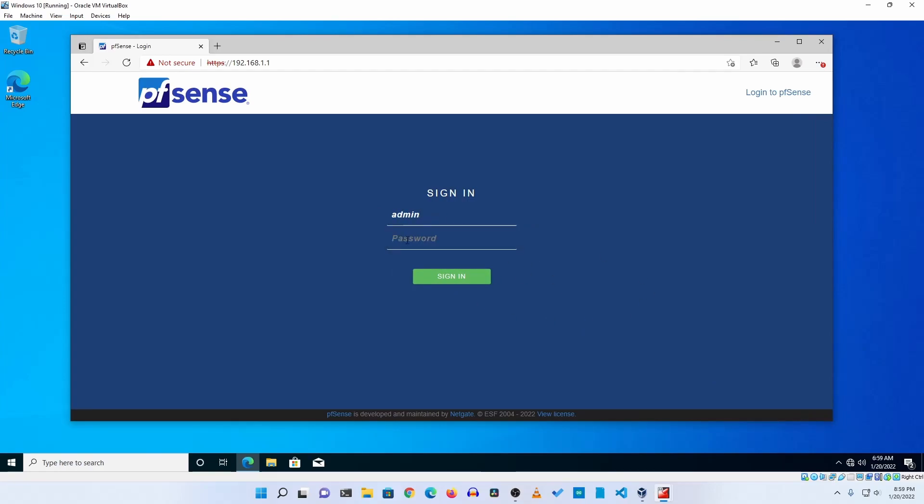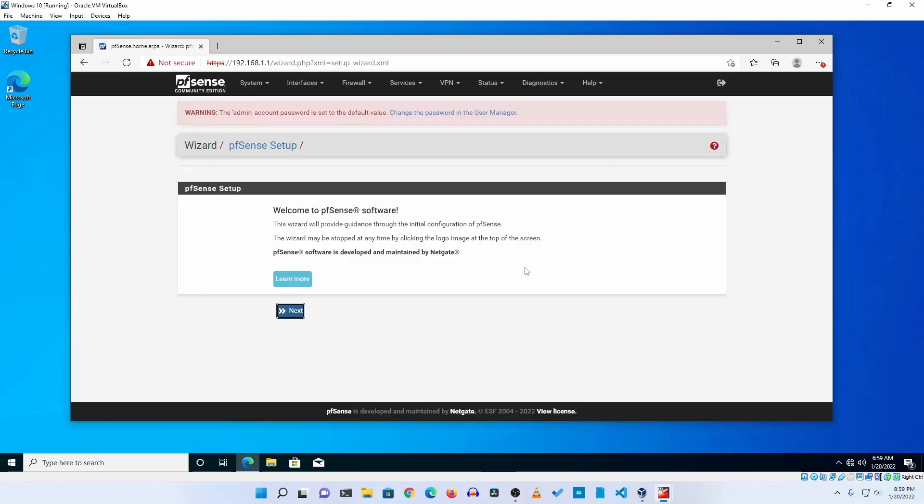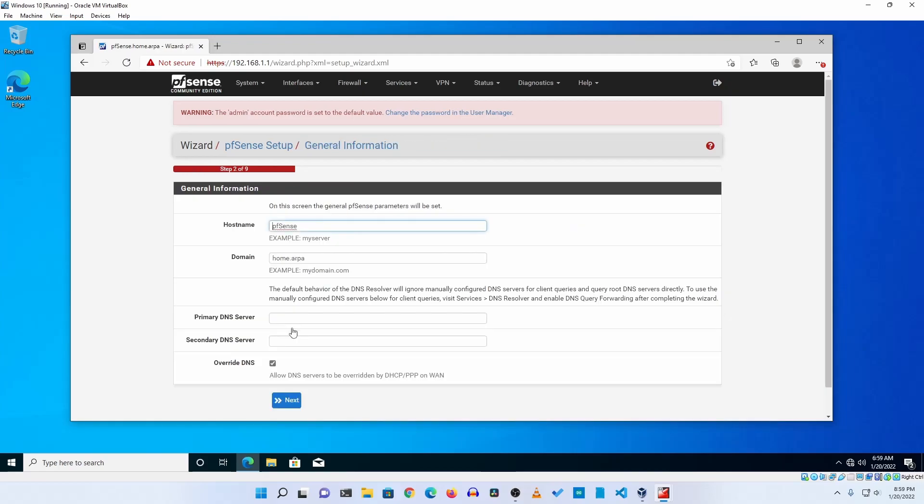The default login of this pfSense firewall is the username is admin and the password is pfsense. Then click on sign in and you will get the first setup wizard. Click on next, then again next.